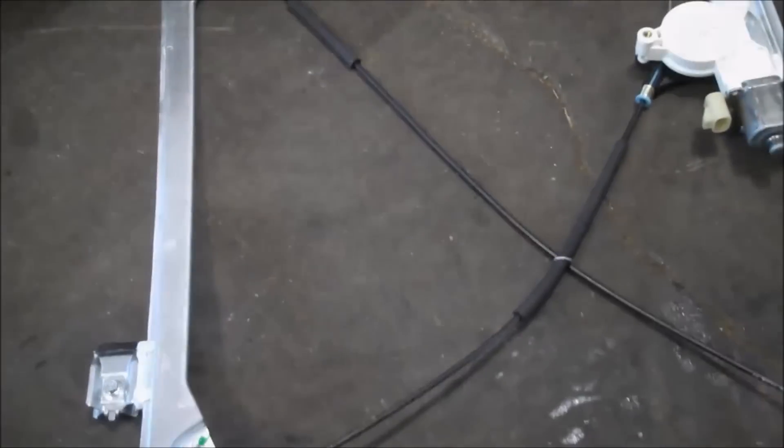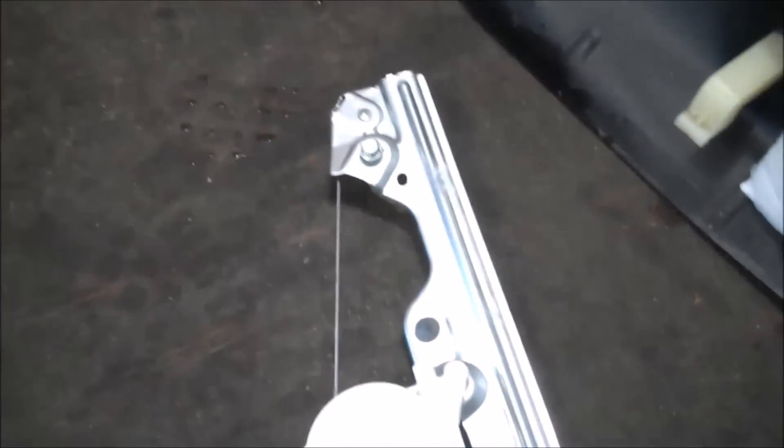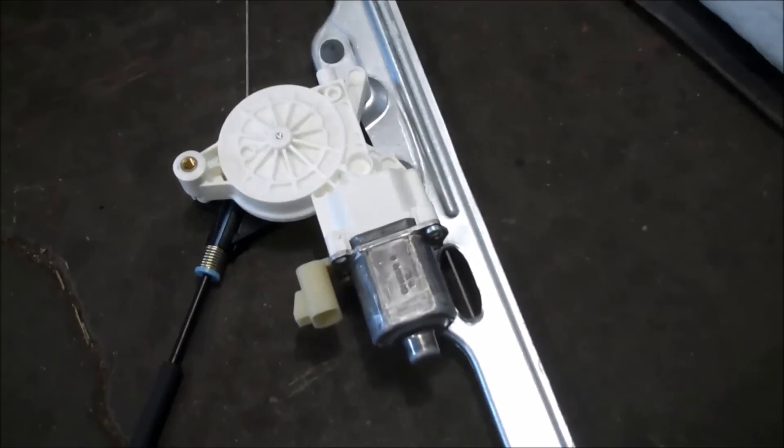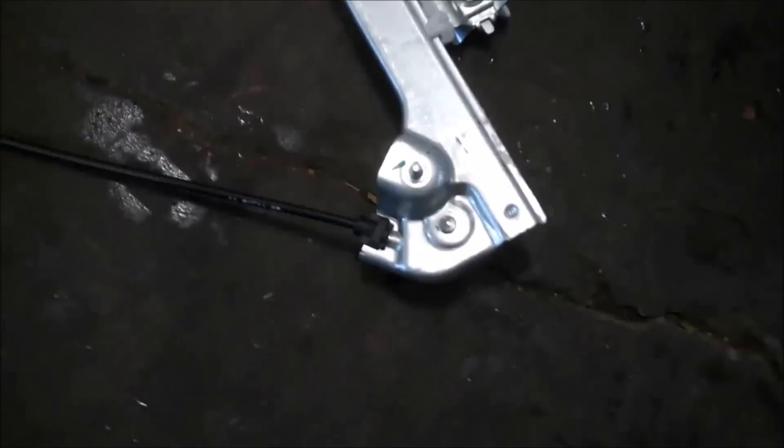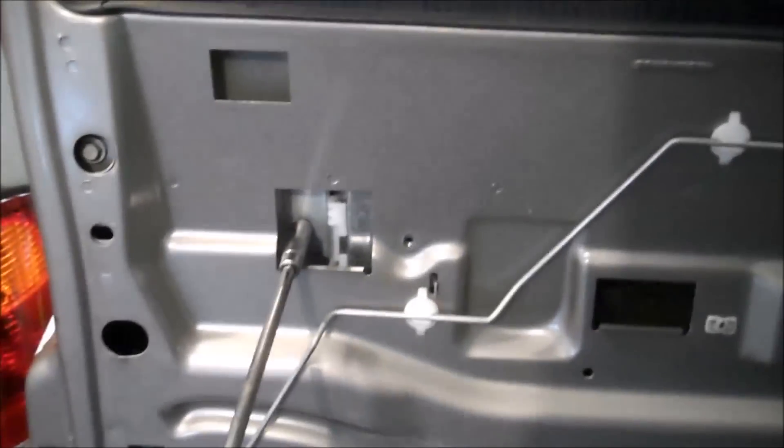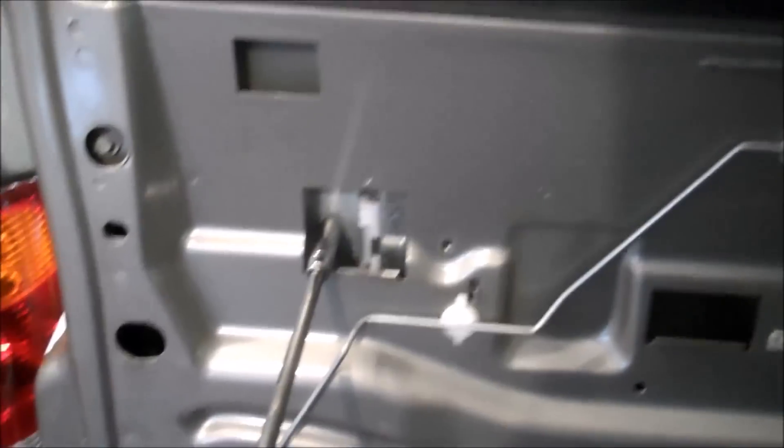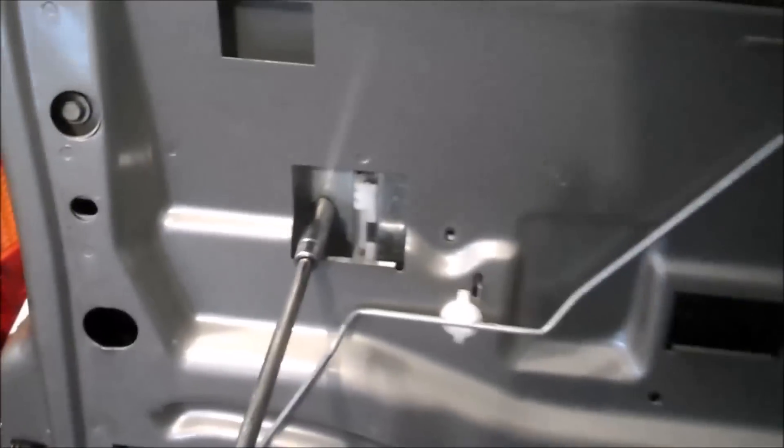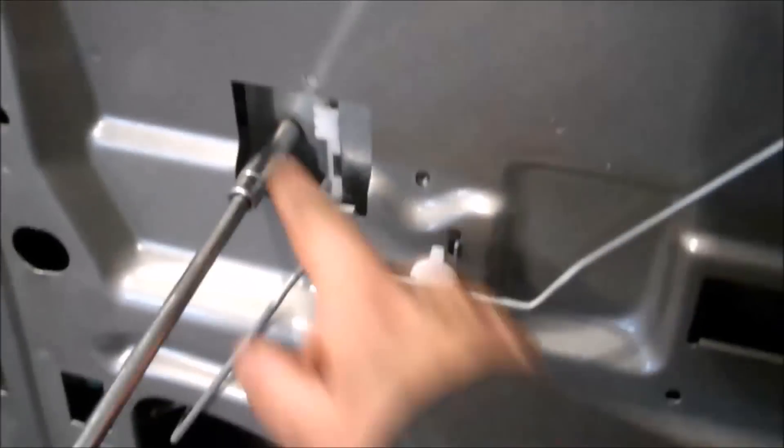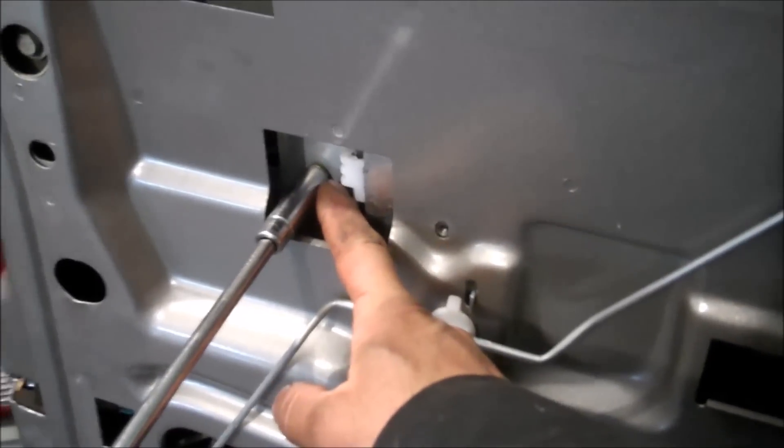New window regulator assembly for the 2002 Yukon. So we're going to remove, or as the case may be, wherever you're in the process, install, loosen these bolts here for the window. Holds the window, one over here, one over here. Ten millimeter.